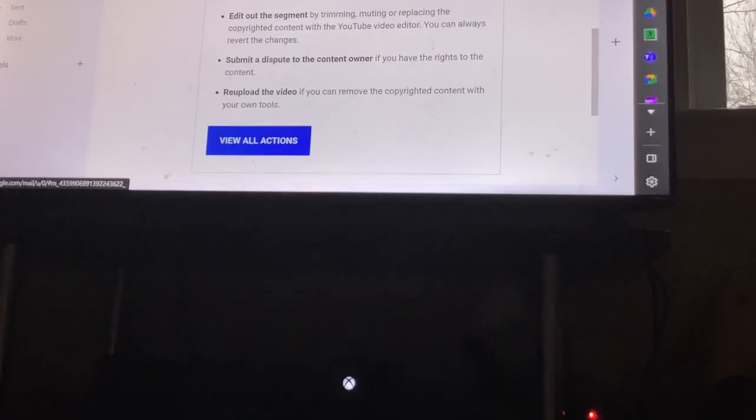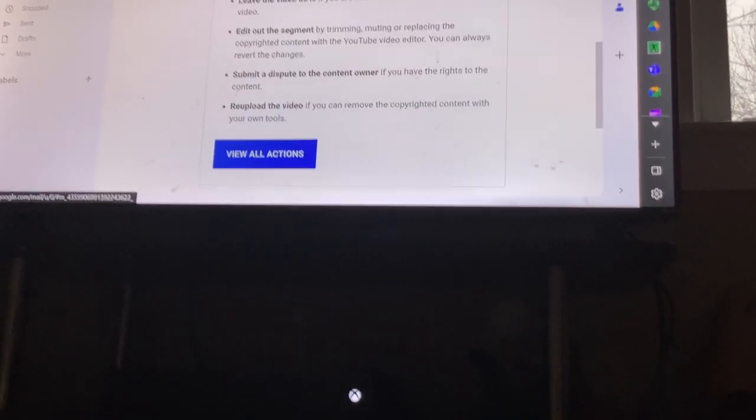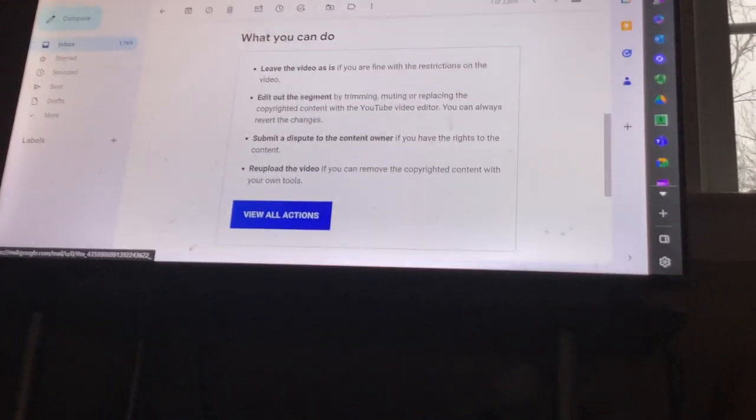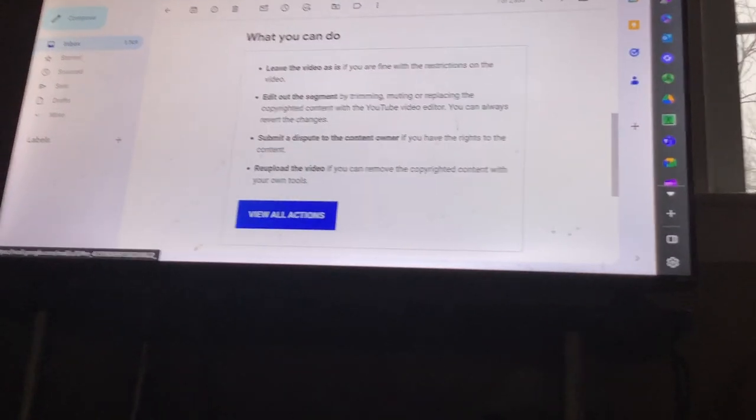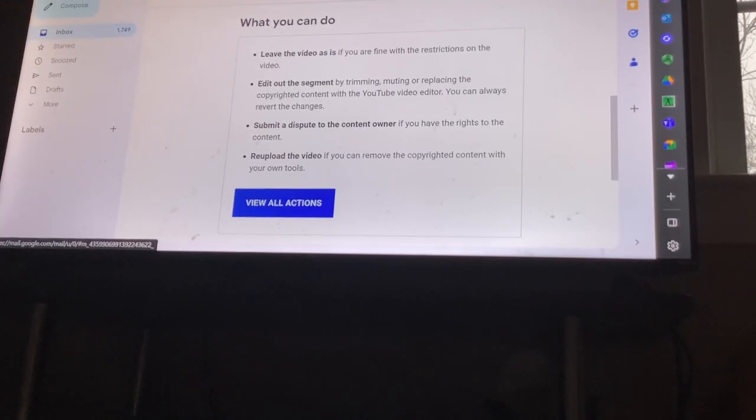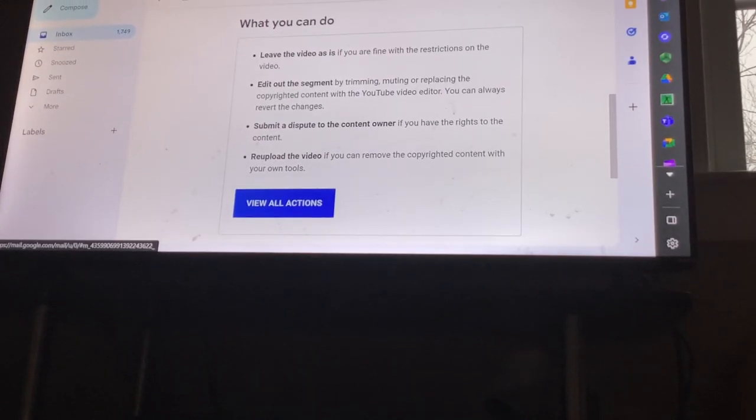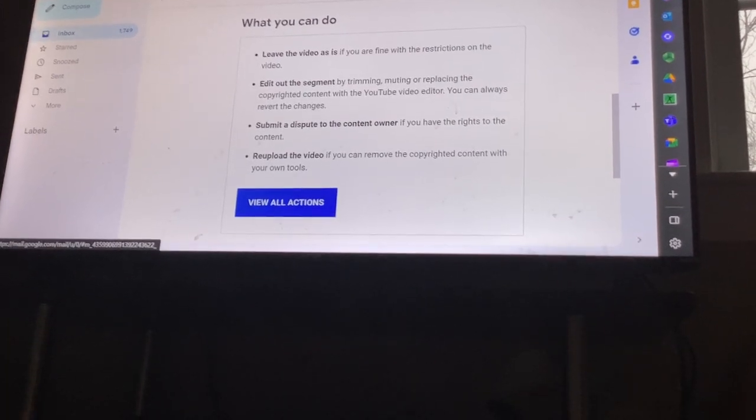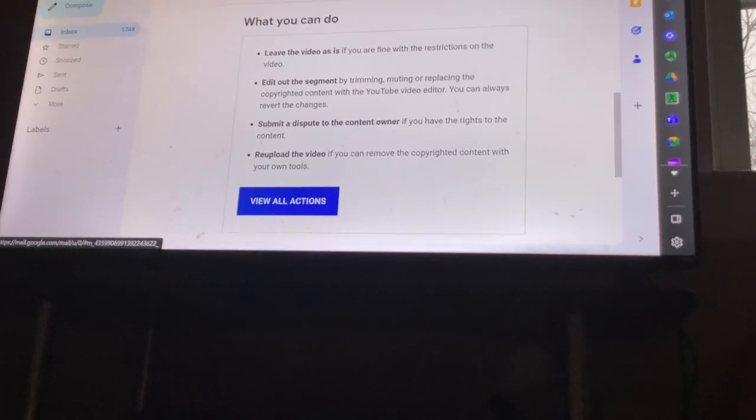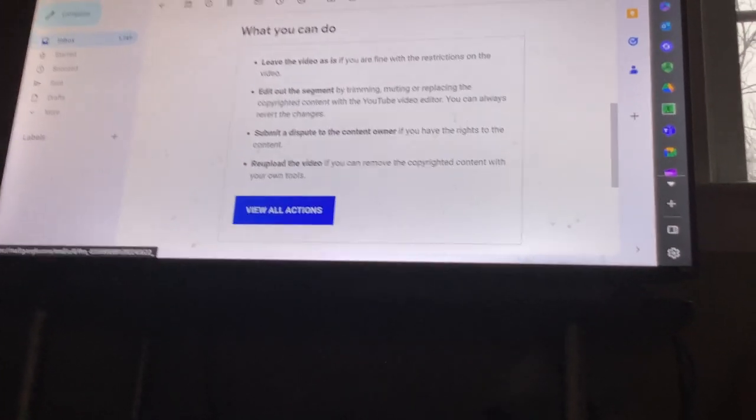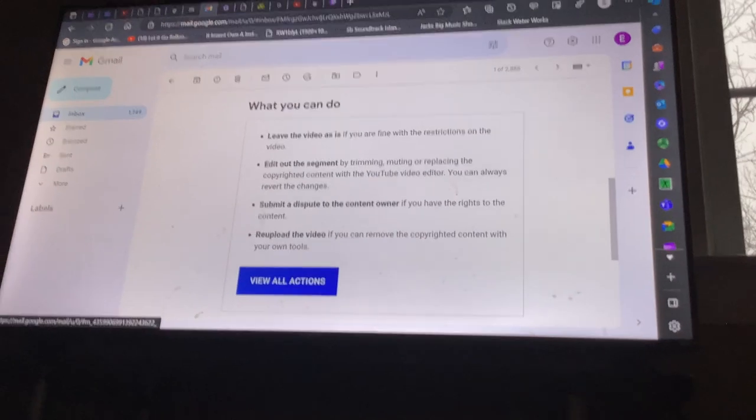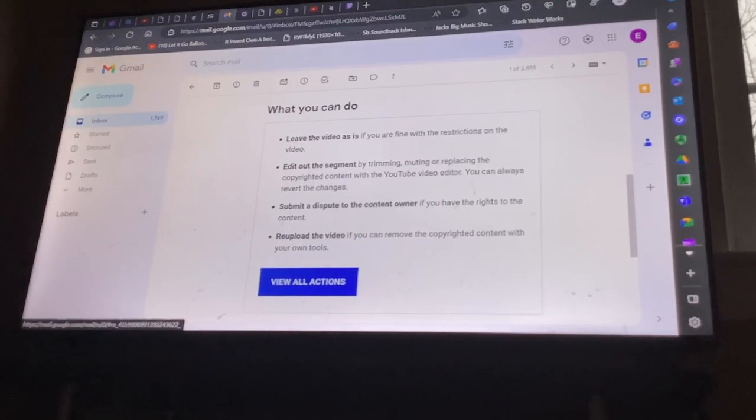Submit a dispute to the copyright owner if you have the rights to the content, and re-upload the video if you can remove the copyrighted content with your own tools.